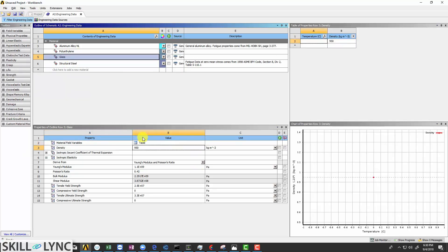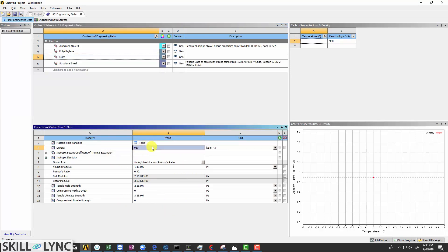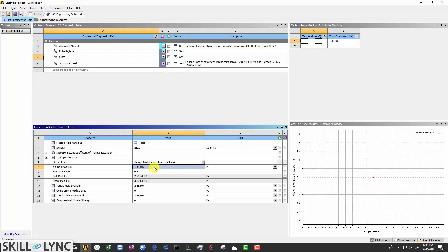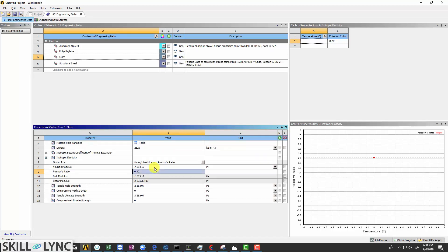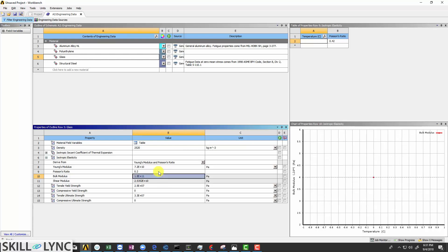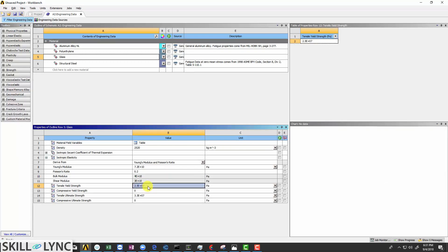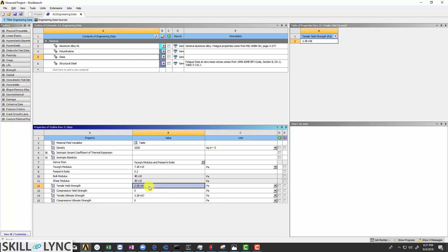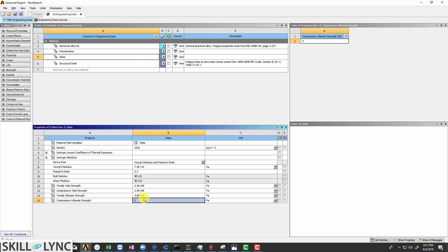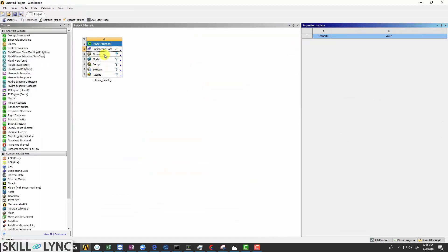Now we are going to make certain changes in the material properties here so that it closely represents that of glass. Change the density to 2520 kg per meter cube and the Young's modulus to 7.2e10. Poisson ratio to 0.2 and the tensile yield strength to 2.5e8. Input the same for compressive yield strength. Change the tensile ultimate strength to 4.6e8. And that's it. You can close the engineering data now.